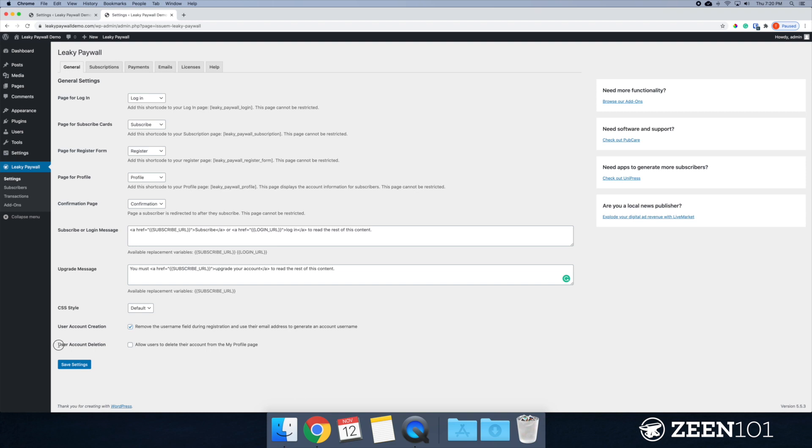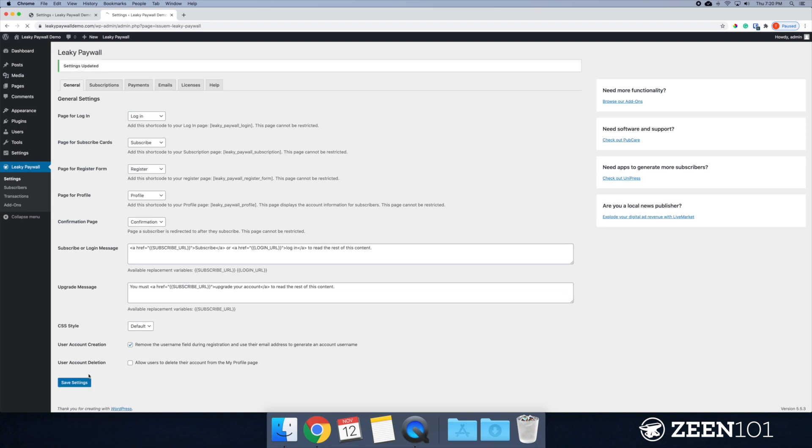And then we have user account deletion. So this would allow users to actually delete their account from their profile page. So this is up to you if you want to allow customers to do so. All right. So I'm just going to save this up.